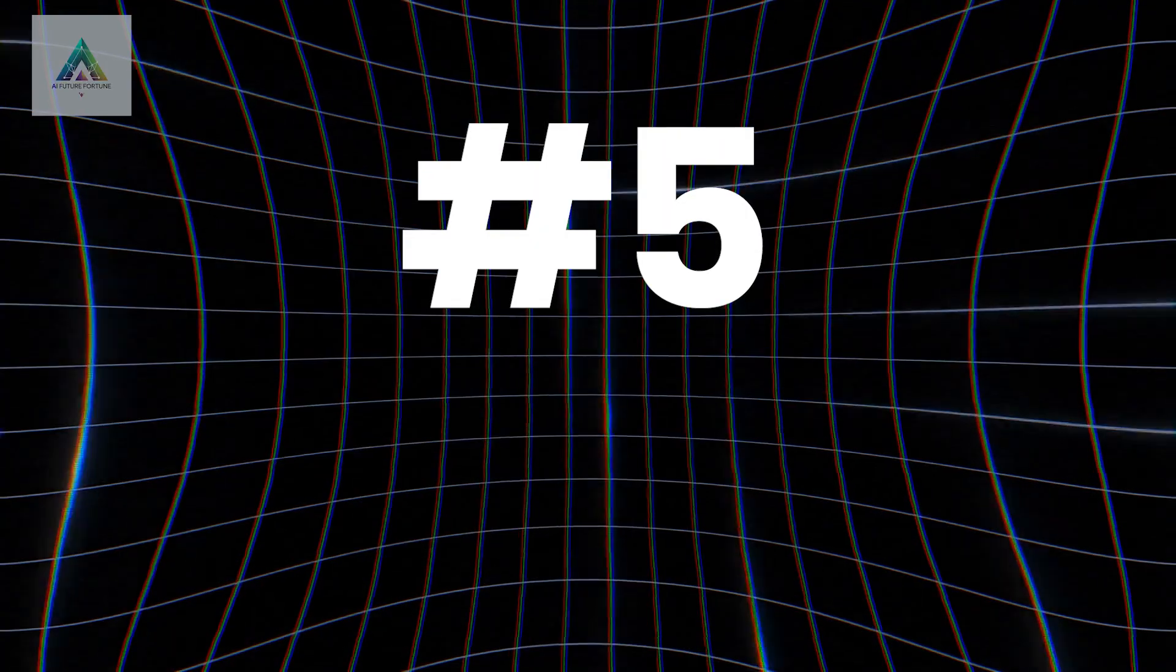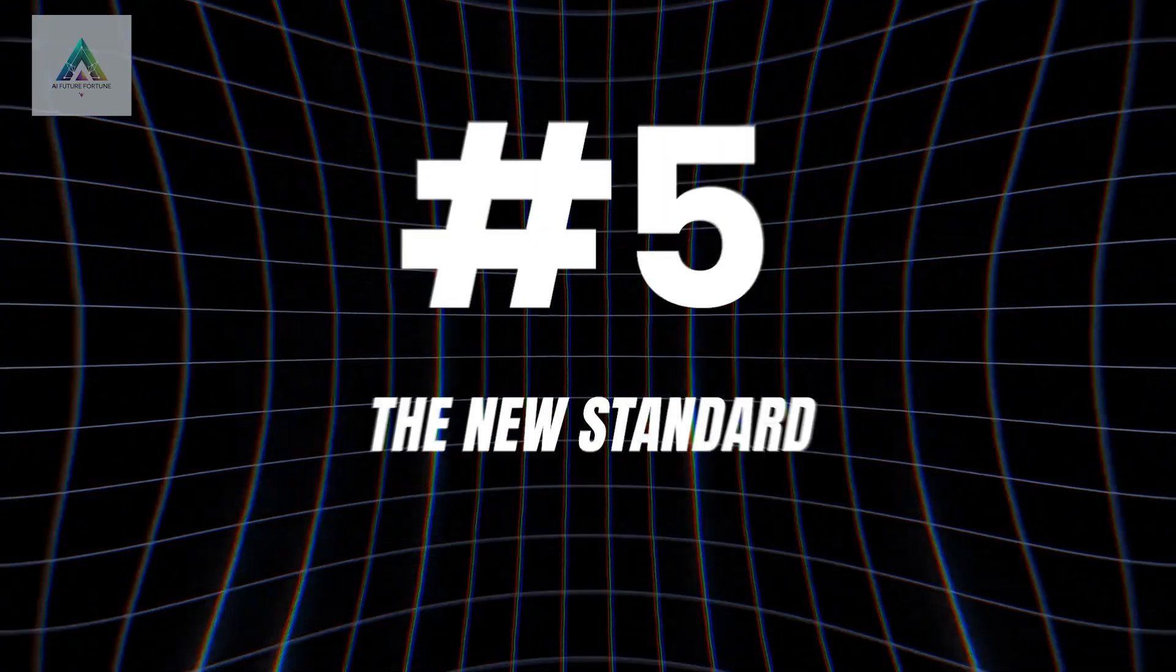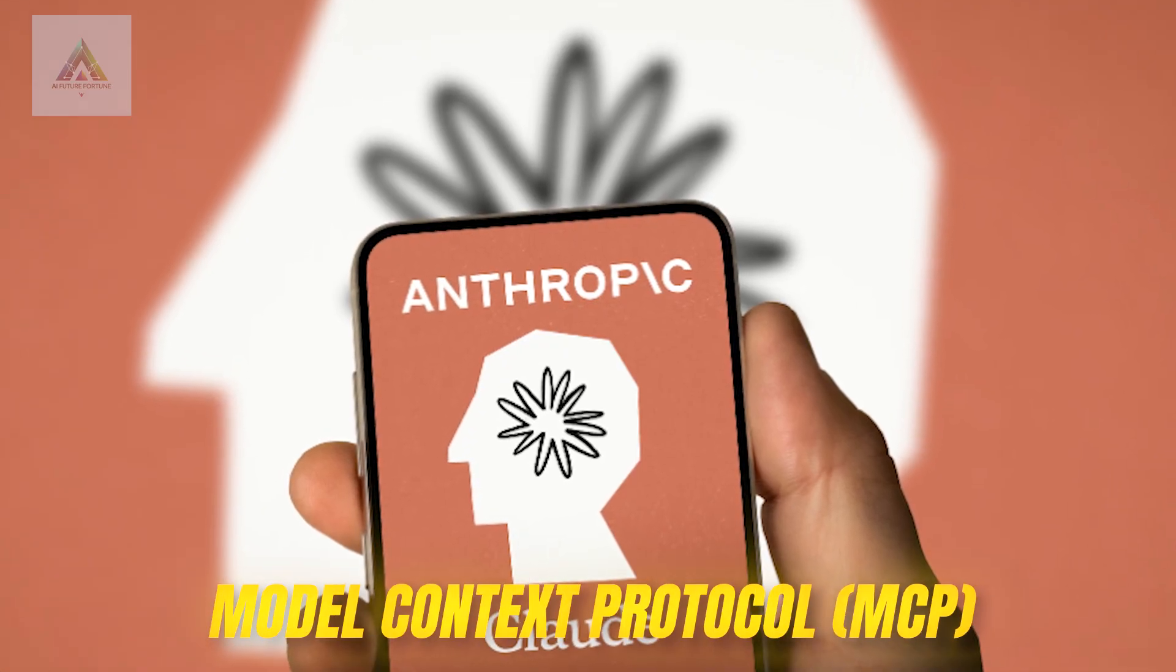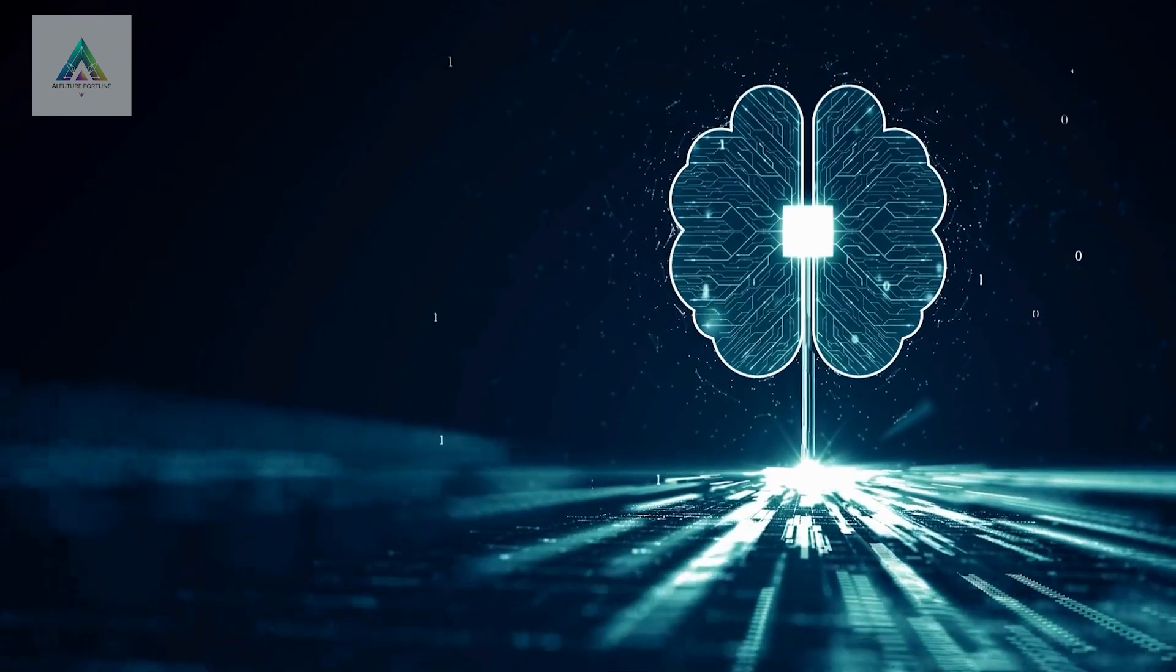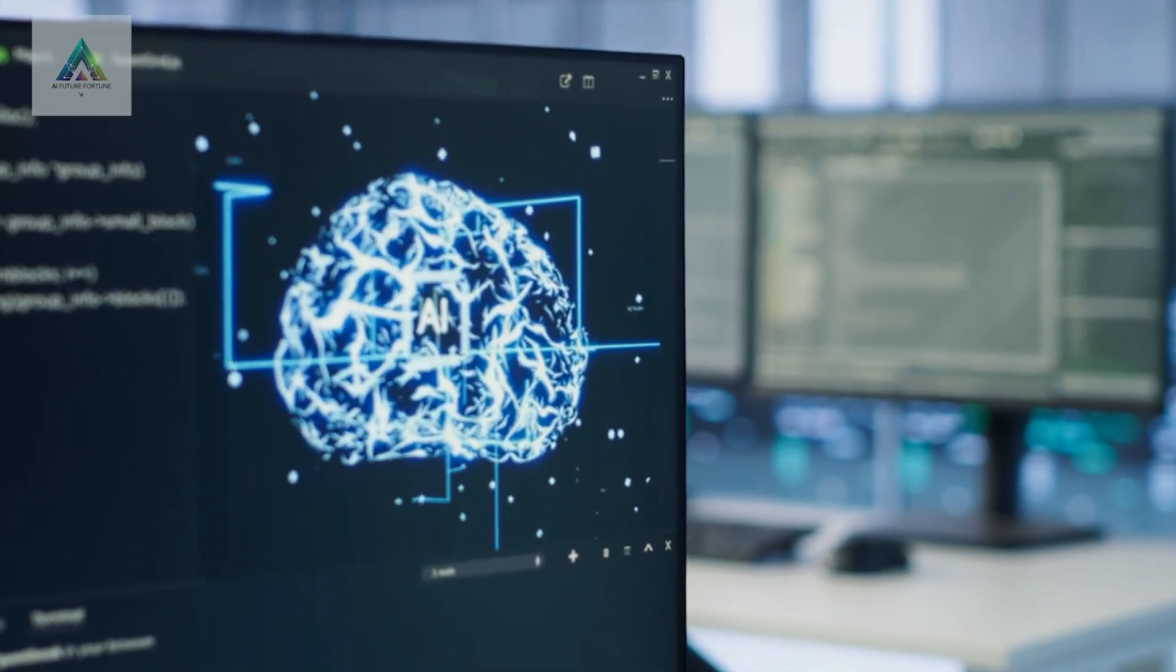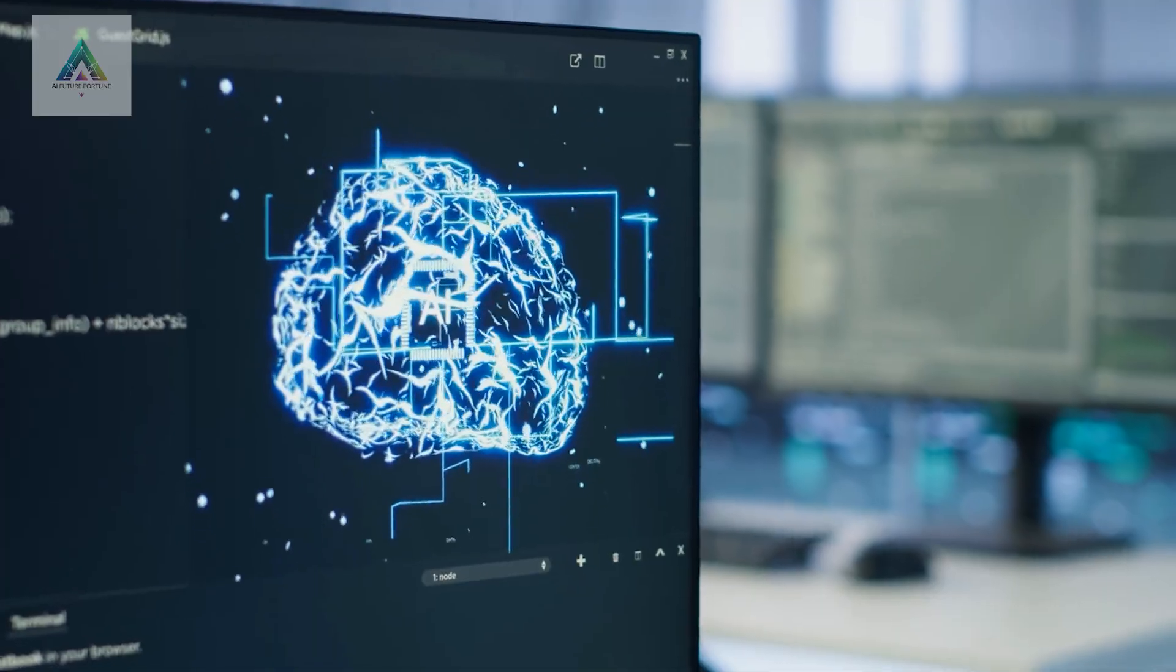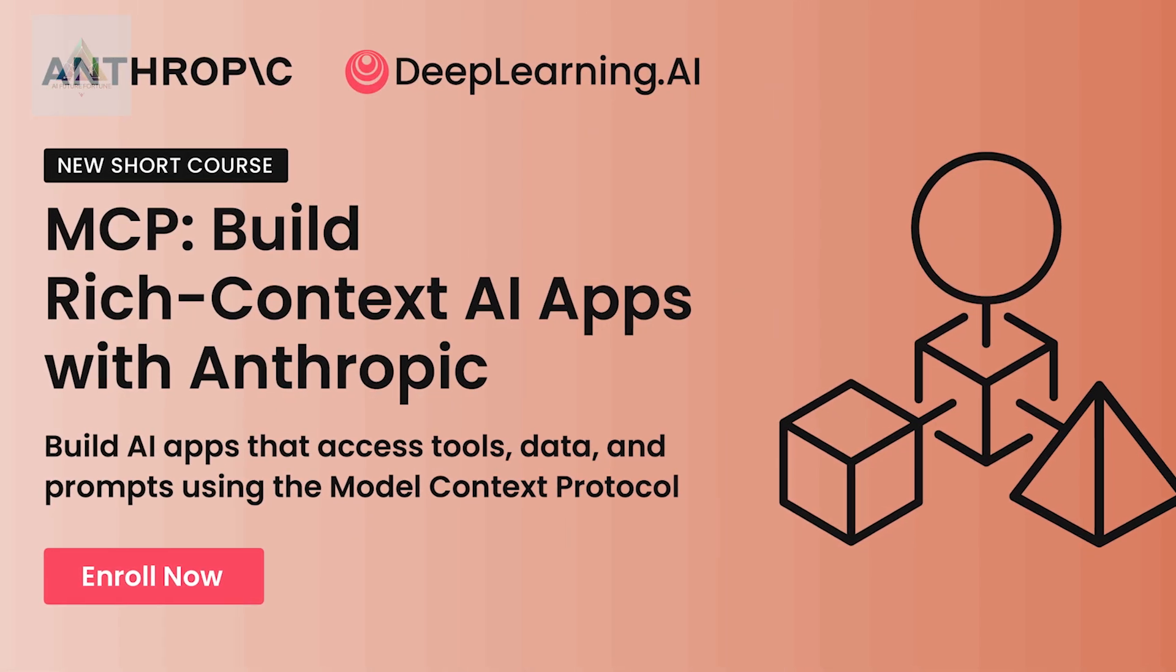Course number five: The New Standard. Anthropic just released something called Model Context Protocol, MCP, and it's going to change everything. This protocol allows AI agents to interact with any tool or service seamlessly. Their free MCP course teaches you how to build systems where AI agents can access databases.